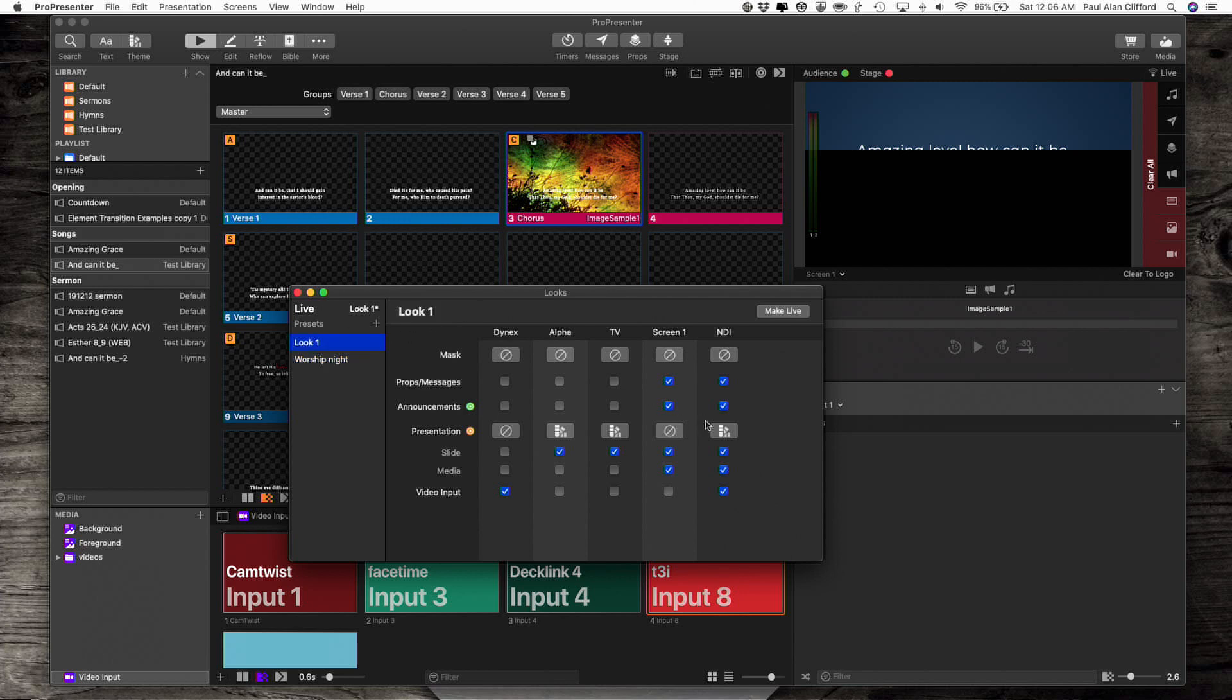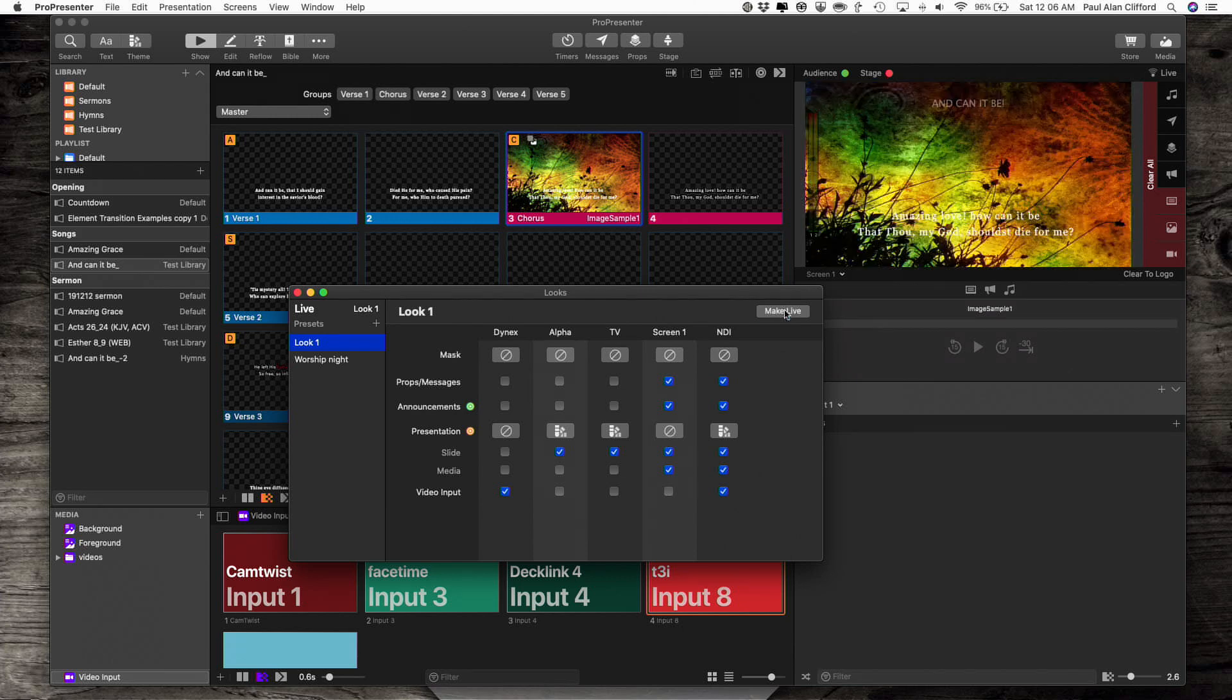Look 1 should be as it was, so I can make live, and that's back there. So it's really a simple process, once I've set it up, to add in the alternate template for the once a month, once every six months, however often it is, Worship Night. Mask off the bottom and change the template just by changing the look in ProPresenter 7.